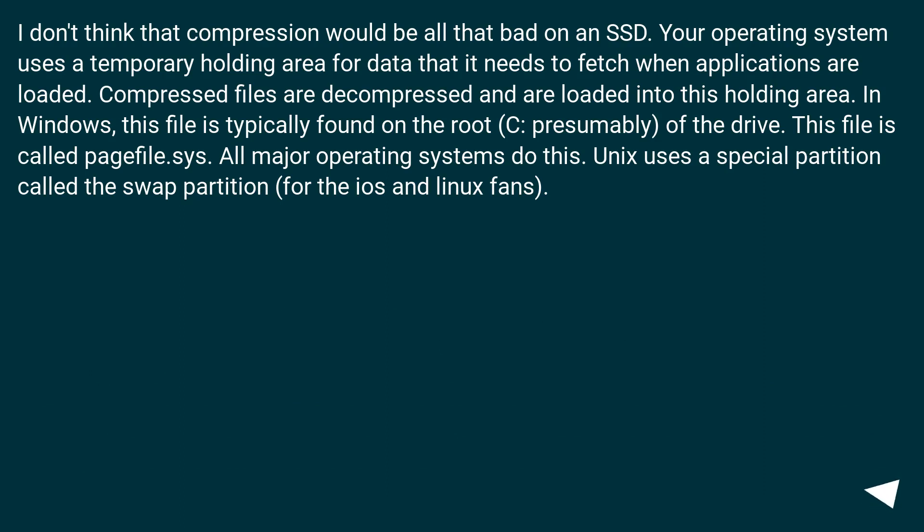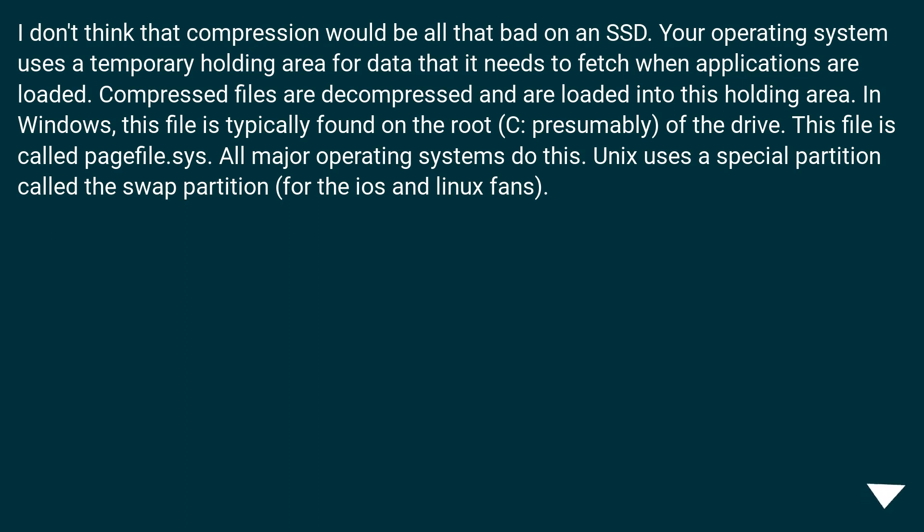I don't think that compression would be all that bad on an SSD. Your operating system uses a temporary holding area for data that it needs to fetch when applications are loaded. Compressed files are decompressed and are loaded into this holding area. In Windows, this file is typically found on the root (C: presumably) of the drive. This file is called pagefile.sys. All major operating systems do this. Unix uses a special partition called the swap partition (for the iOS and Linux fans).